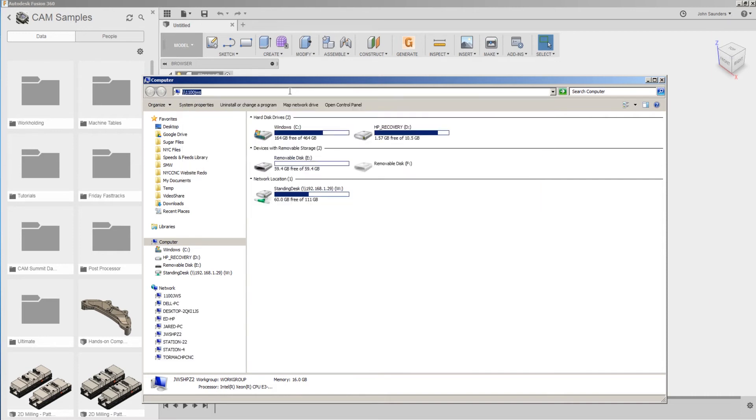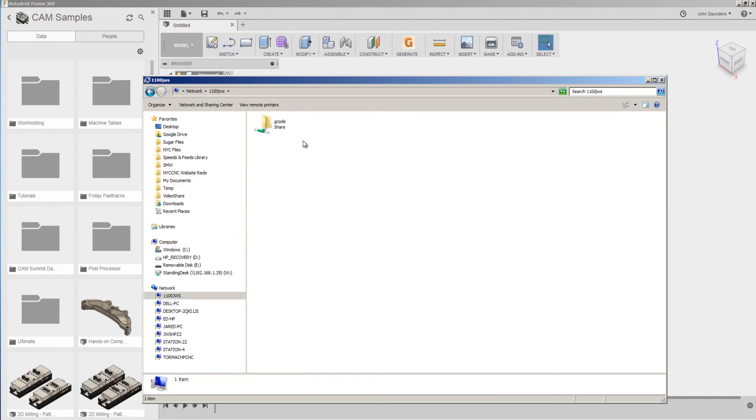The advantage this has over the IP address is that this is unlikely to change, unlike an IP address, which can get refreshed or changed over time. That brings up this folder called G-Code.